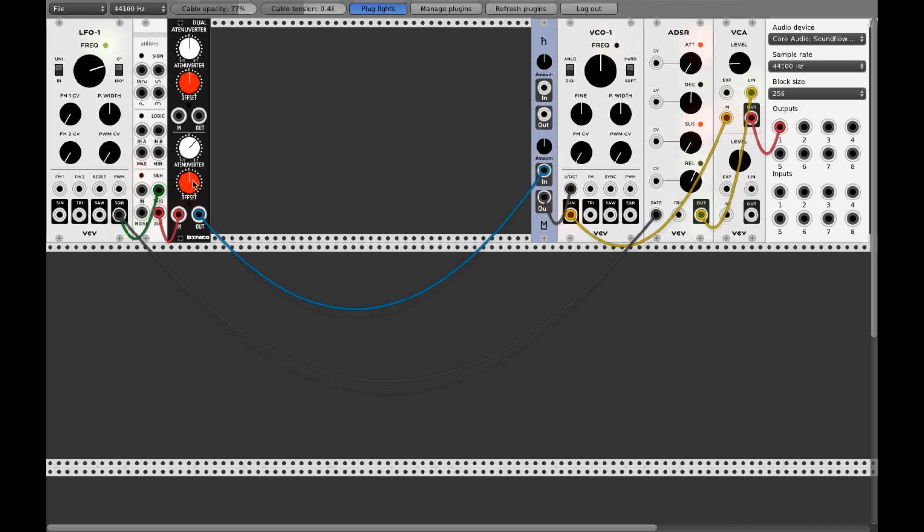And with the offset you can go deeper, higher. Easy stuff.